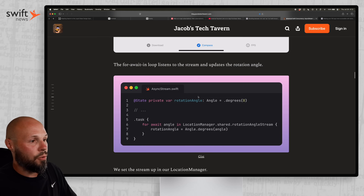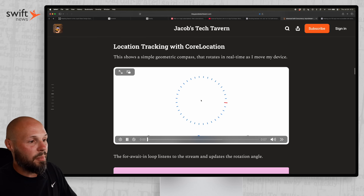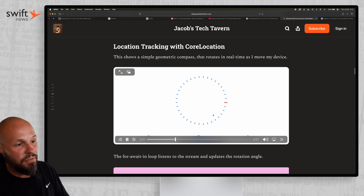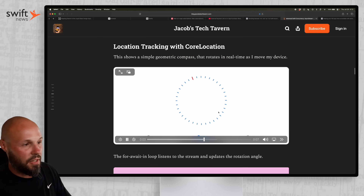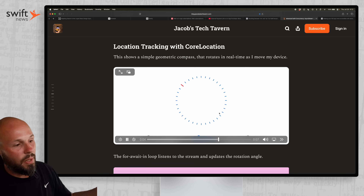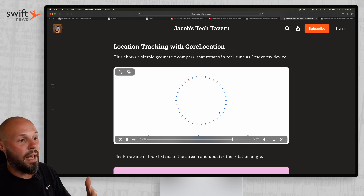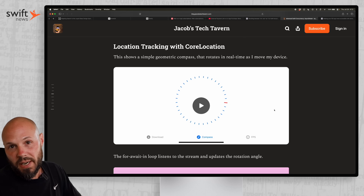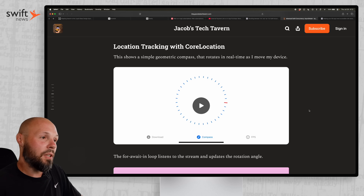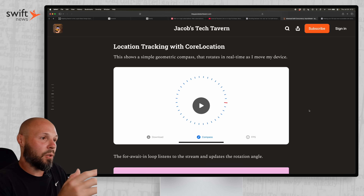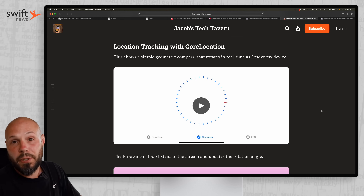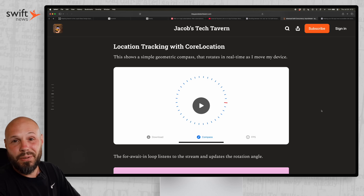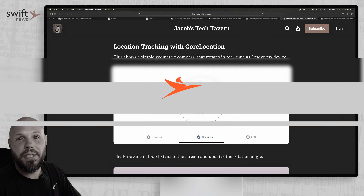That's how you get the progress bar effect as the download percentage completes. And that's how you move a compass as Core Location gives you new location data — whether facing north, south, east, or west, you're updating your UI as new values come in. That is async stream: a super powerful tool. If you think you need something like this in your app, check out this tutorial article.